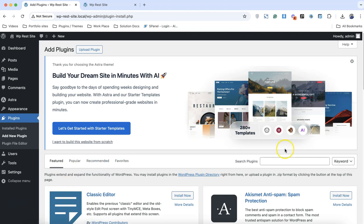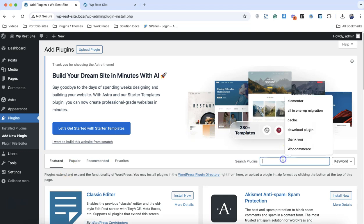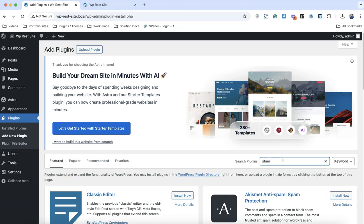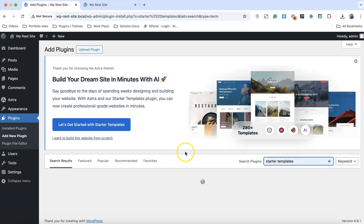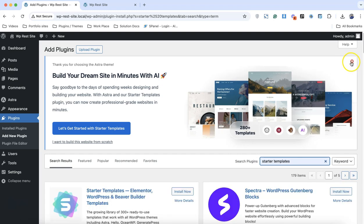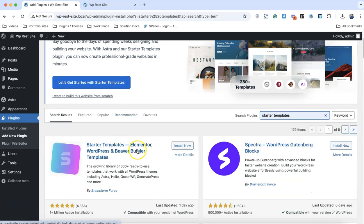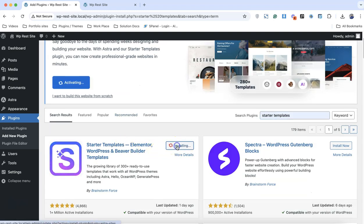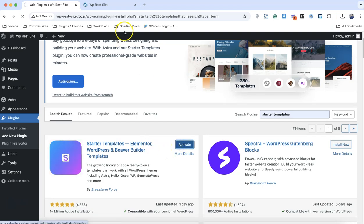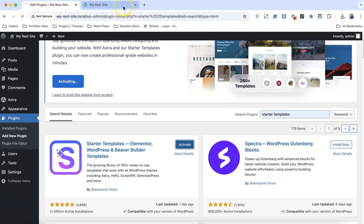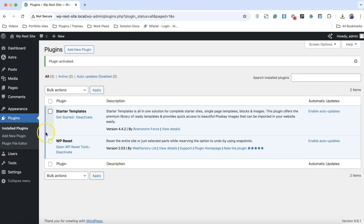We'll install the Starter Templates plugin. Starter Templates is by Astra, and with Starter Templates we can build the entire website in just a few seconds. Simply click on activate.